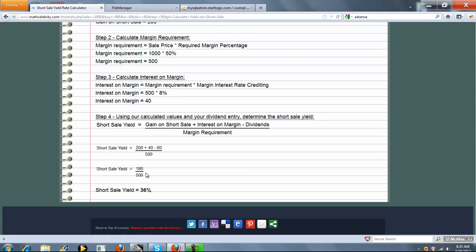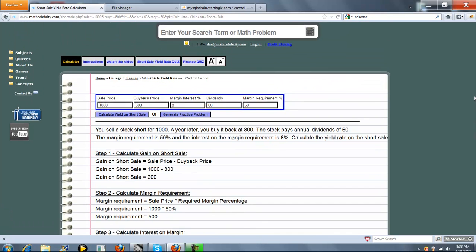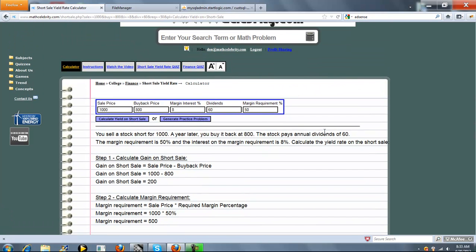So we evaluate, simplify, and we get 36%. So it's pretty straightforward, fairly easy to follow.